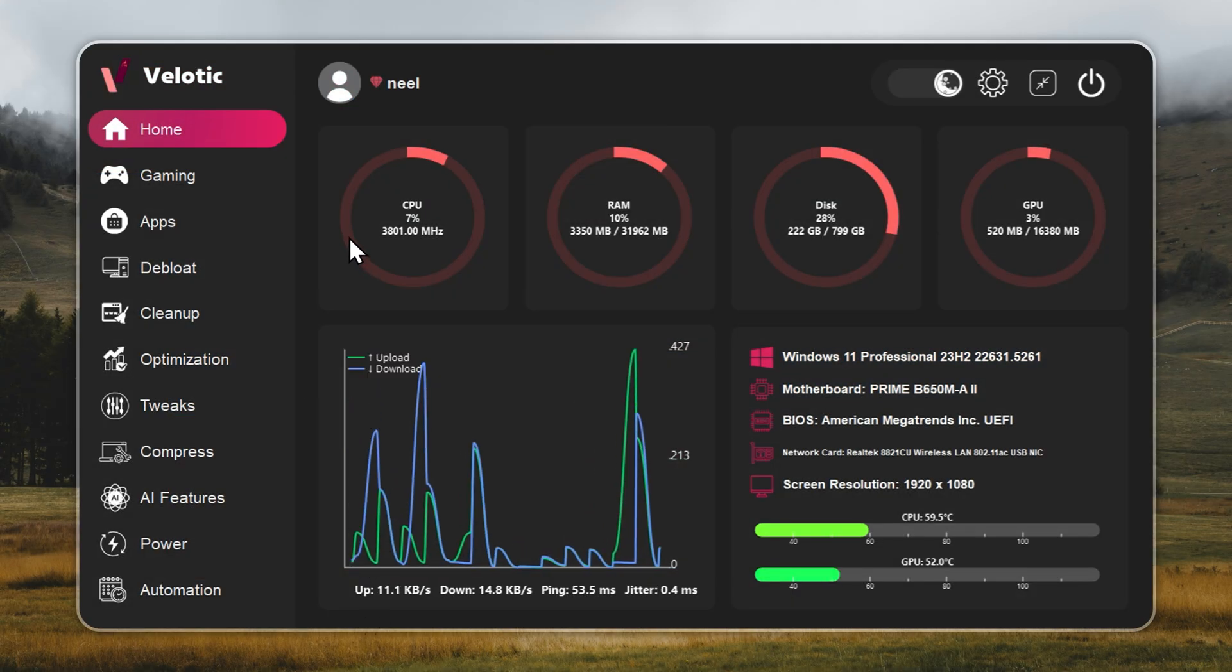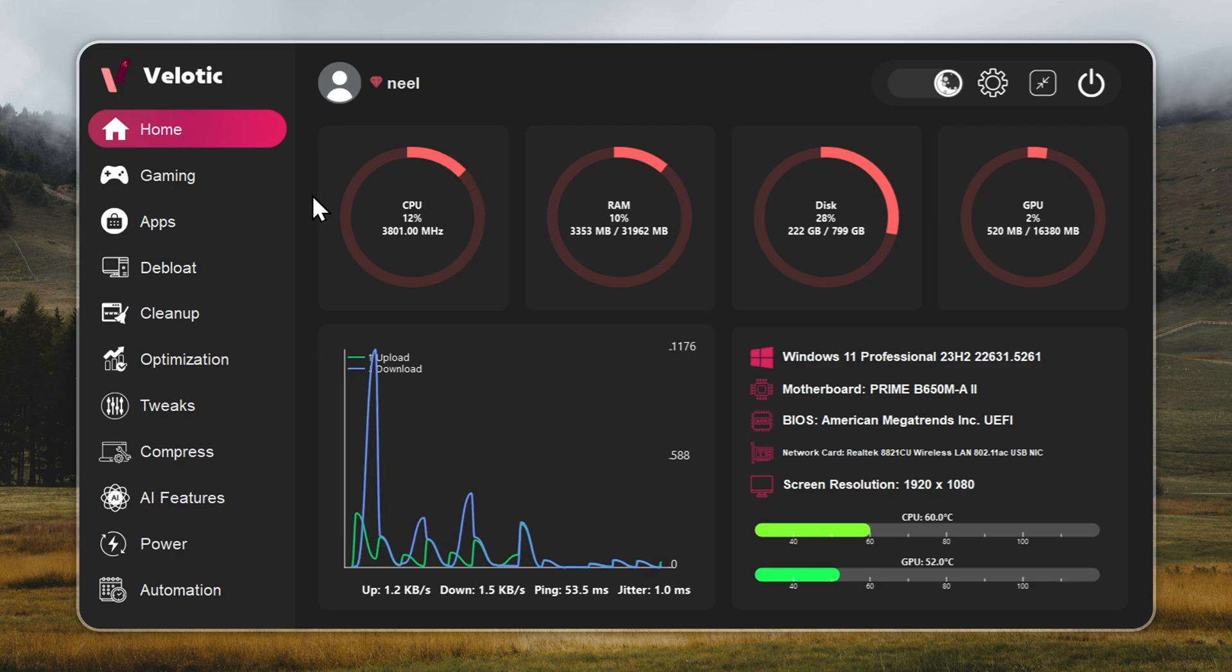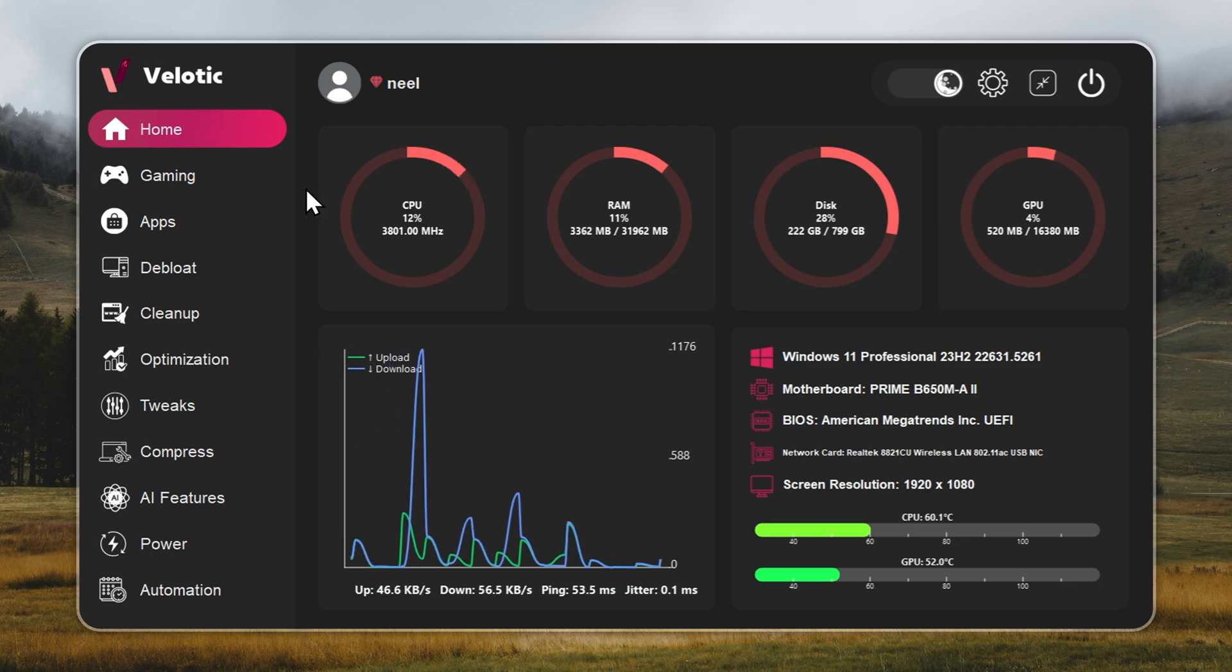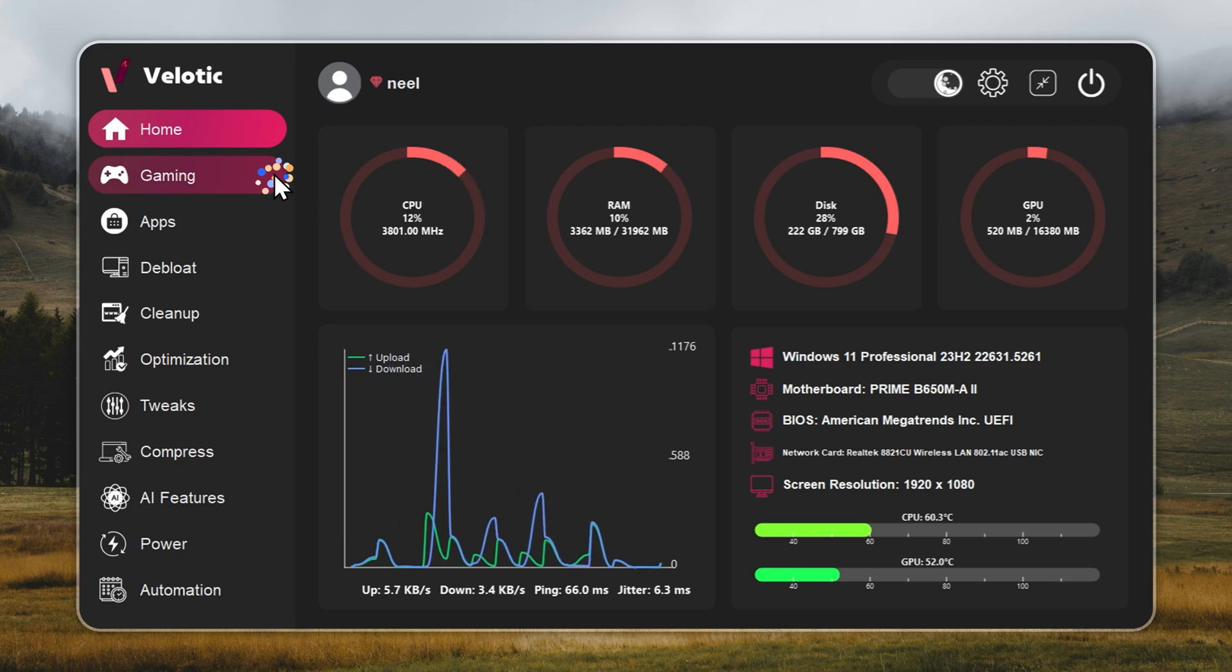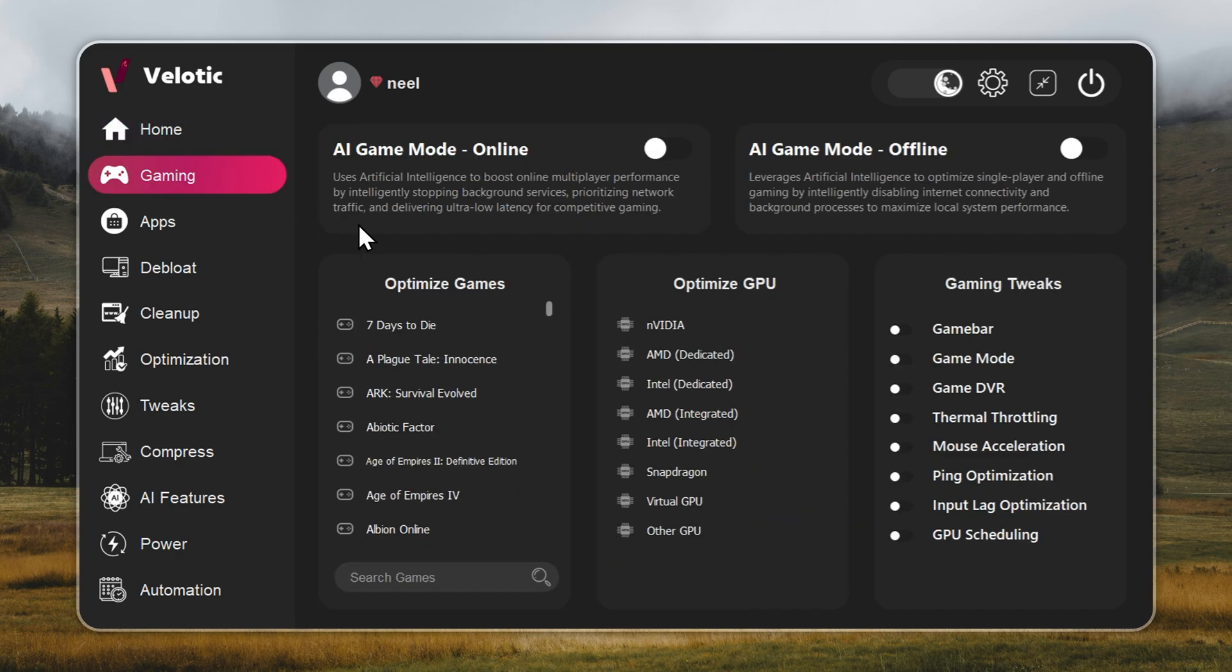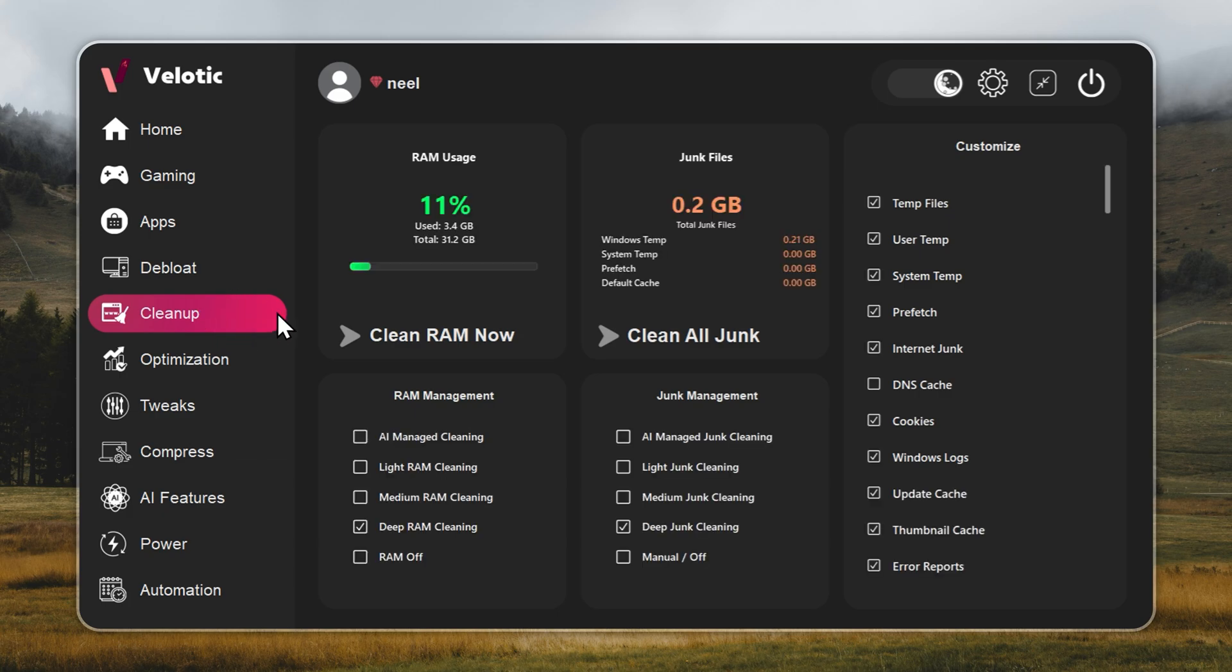Velotic isn't a cleaner. It's a system overhaul. It raises FPS, cuts lag, and keeps your PC running like it's brand new every single day. CPU and GPU are tuned automatically. Junk files are deleted before you even notice. Hidden slowdowns? Gone in real time.